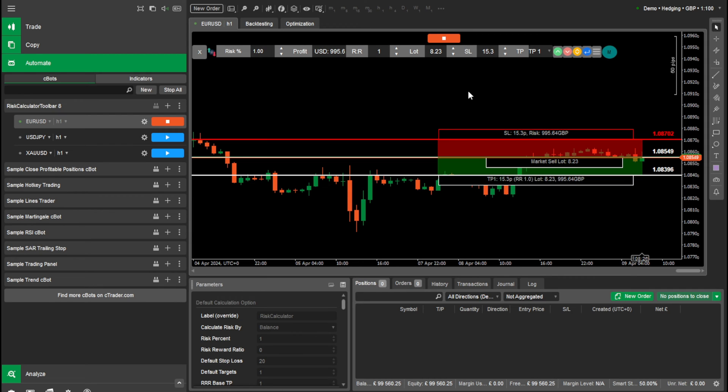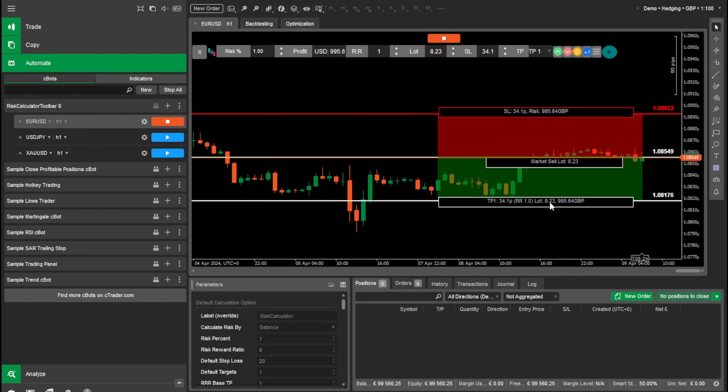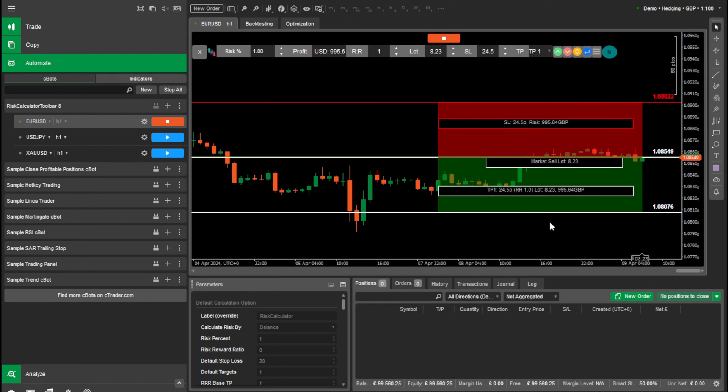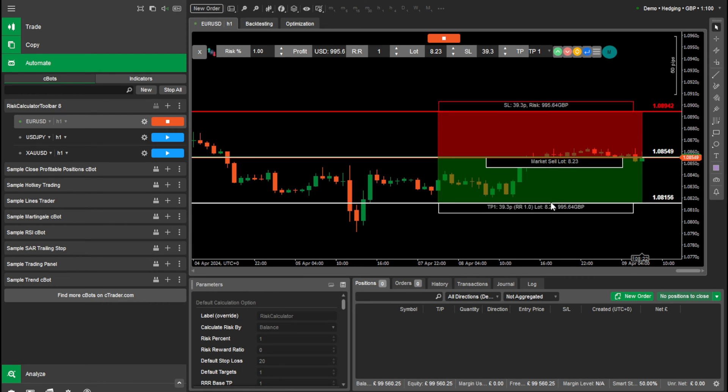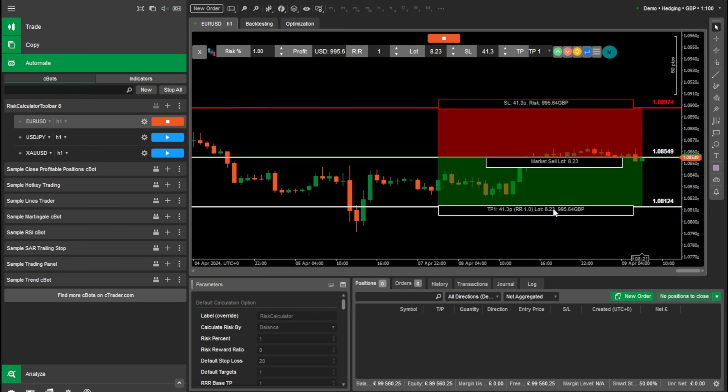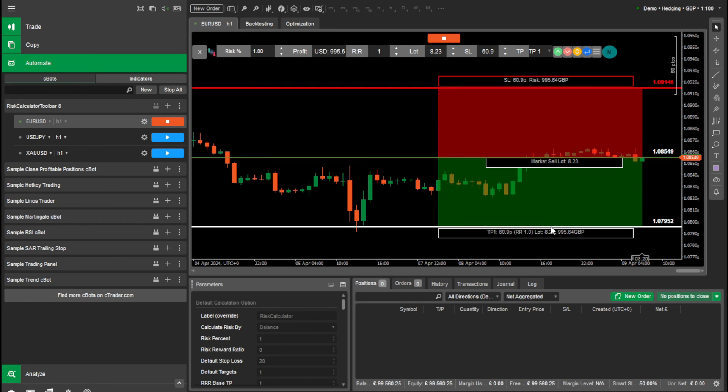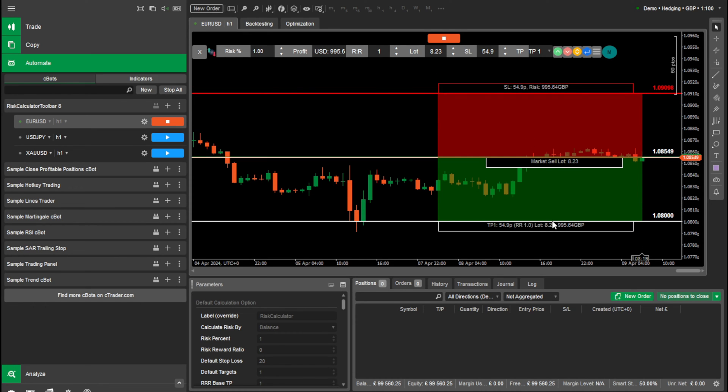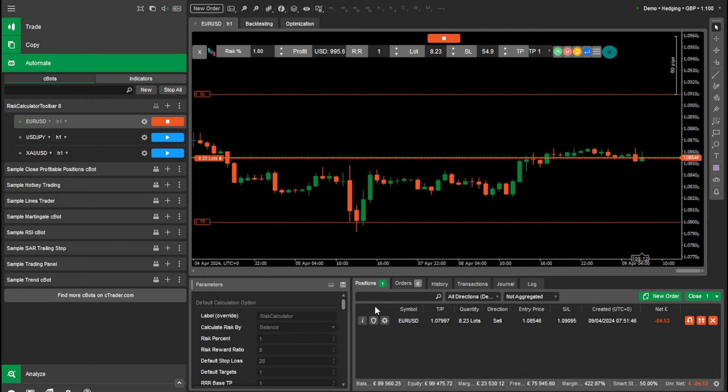So whatever we risk, we gain the exact same amount. You can see now it's locked in. So we want it around here, I'd say. So we risk this much and we'll gain that much. It's the exact same. And we can hit enter. And we've entered now. And you can see that's all logged in and very quick to do.